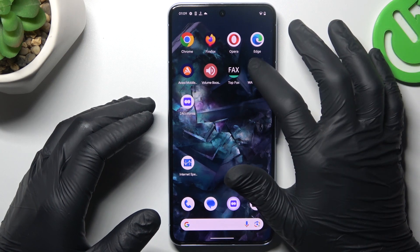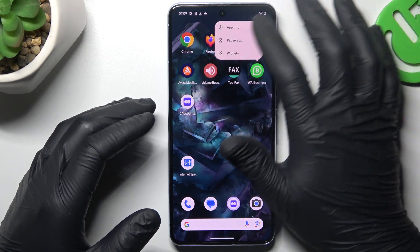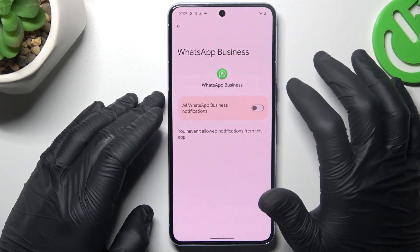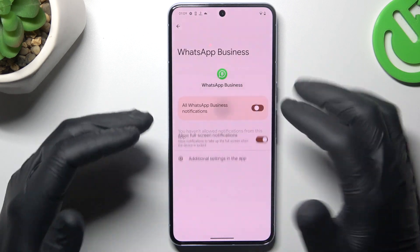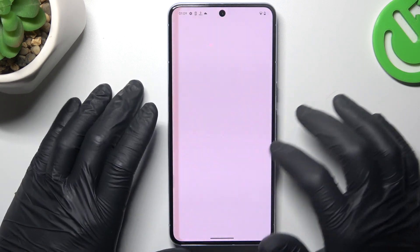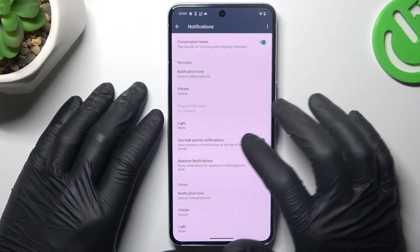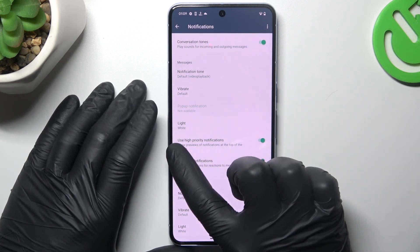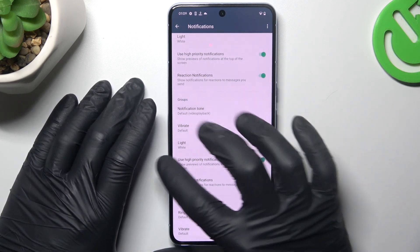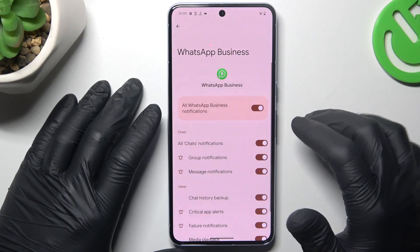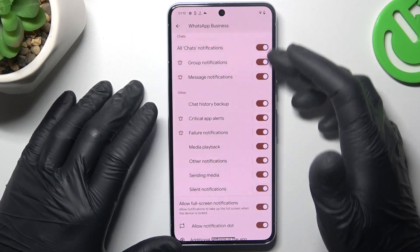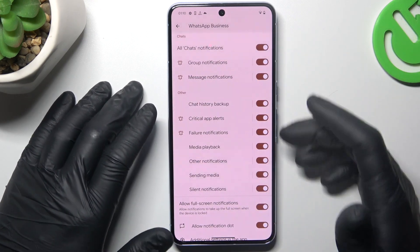After that, hold your finger on the WhatsApp icon and choose App Info. Then go to Notifications — of course you have to turn it on if you don't have it. After that go to the additional settings and make sure that you have the high priority notifications activated. Go back, and as you can see we have all of the switches, so switch them all on.